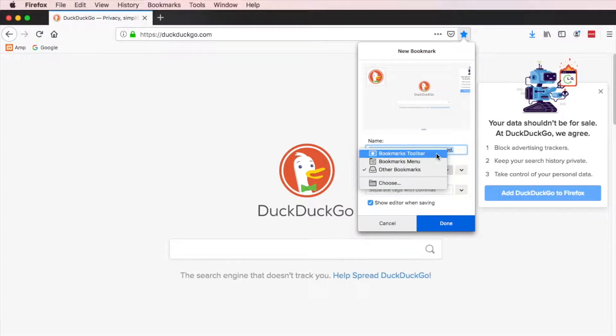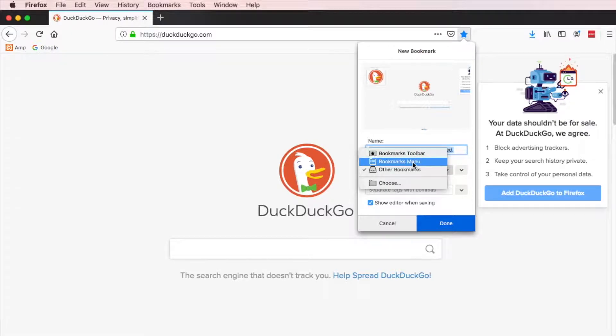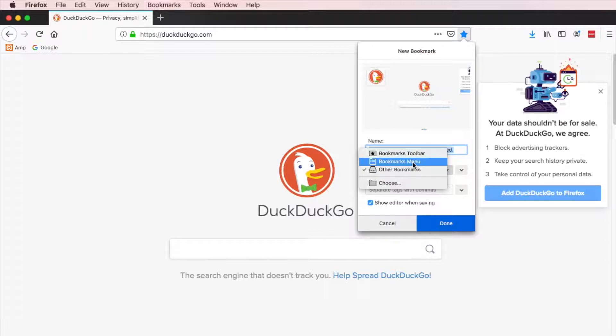And then you want to say where you want it to go. The bookmarks toolbar is this right here. The bookmarks menu is just some other bookmarks and you can store them by groups or as a single list or however you want to do it. But for this example, this is going to be in the toolbar.